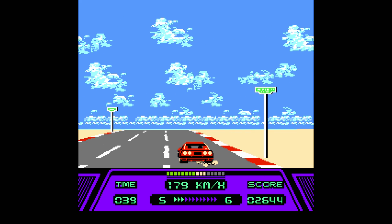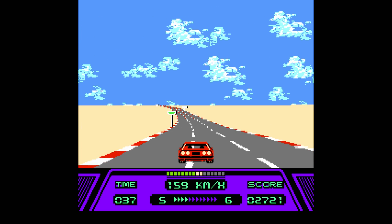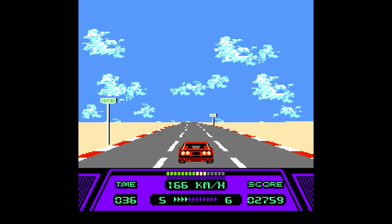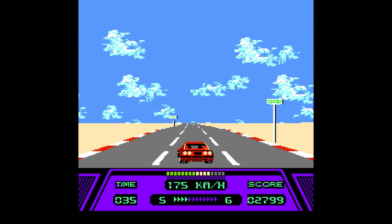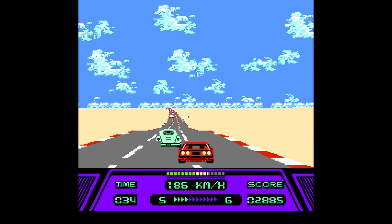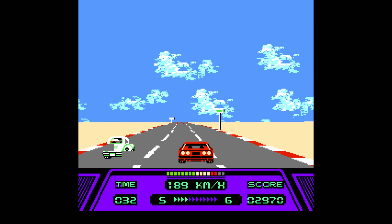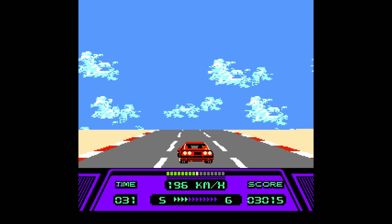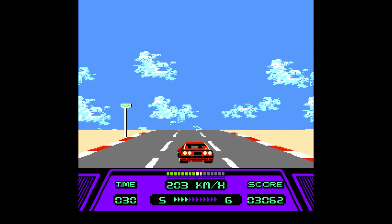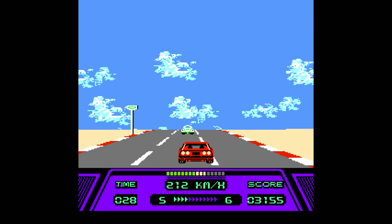I'm going to be showing you all how to use the NESBox emulator on the Xbox One. Yes, this is an actual old console emulator. At the moment this is currently compatible with Super Nintendo, Nintendo, Game Boy Advance, Game Boy Color, Game Boy, and Sega Genesis.